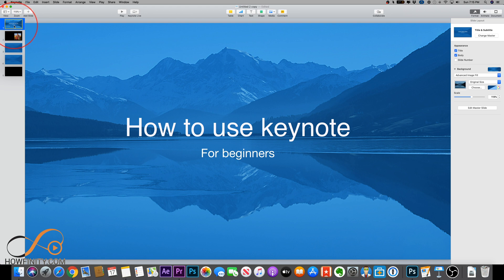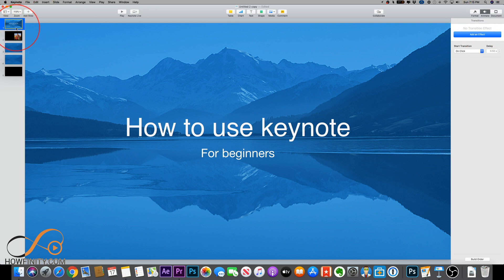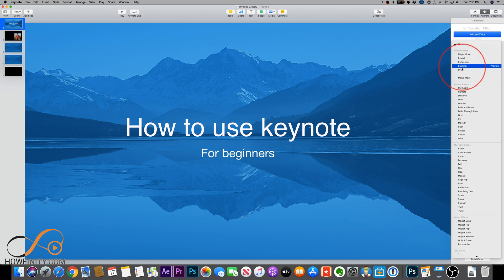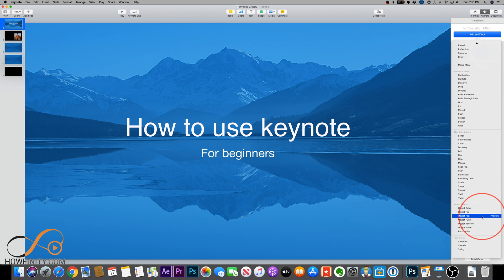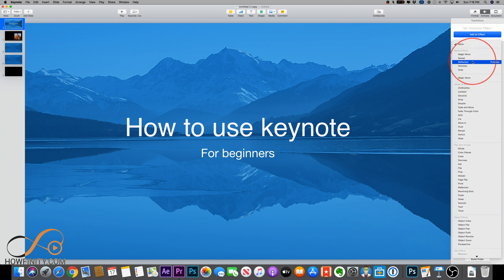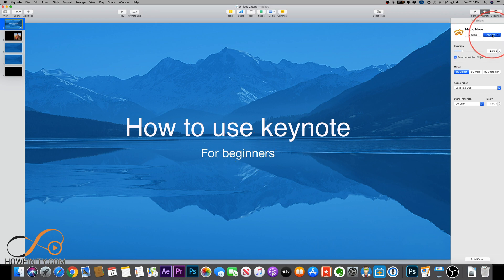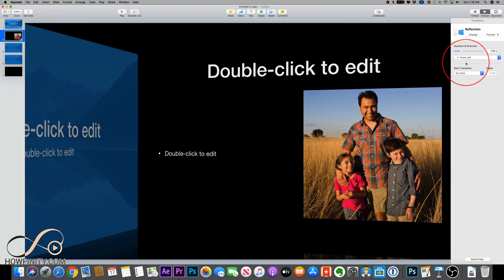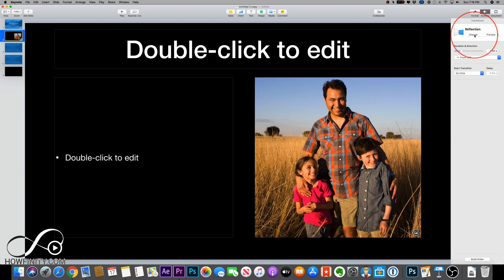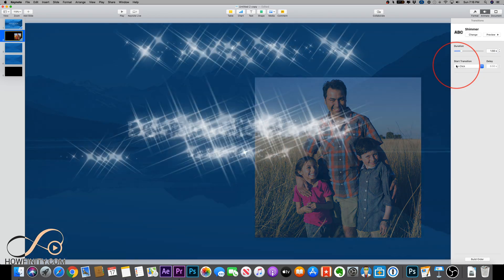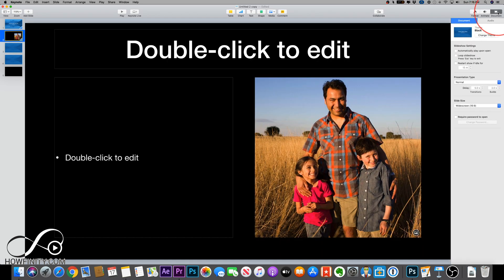Now let's talk about animating from one slide to another. Click on slide one and look at the Animate tab on the right — it shows effects you can add to slide transitions. Press Add Effect and these are my favorites. You want to keep effects to a minimum and not try everything just to show what's possible. Magic Move is a good one — select it and press Preview to see how it transitions from slide one to slide two. Reflection is another favorite, and you can change the duration and direction.